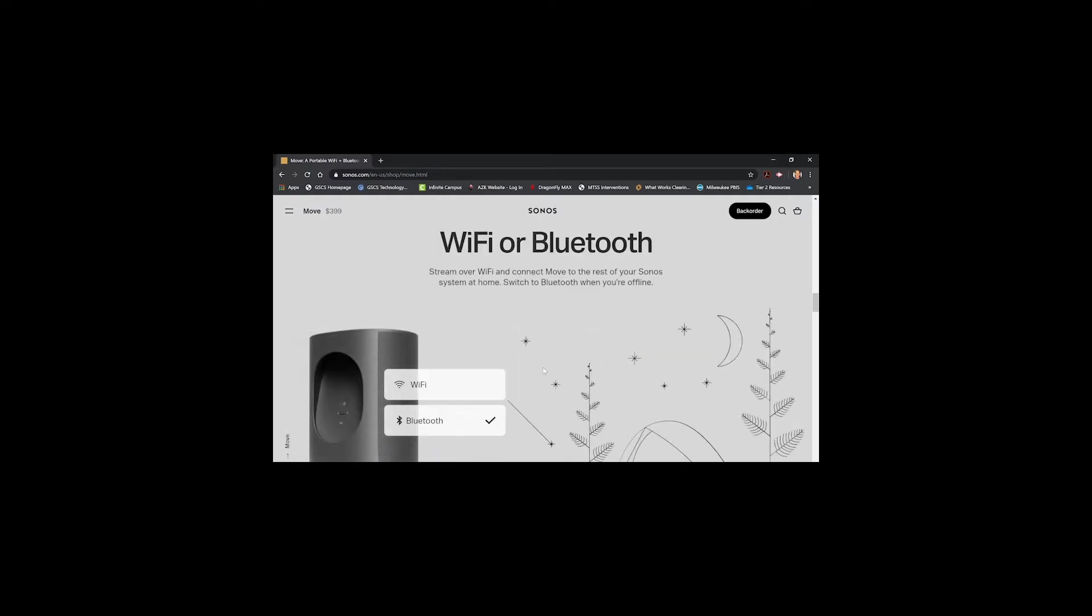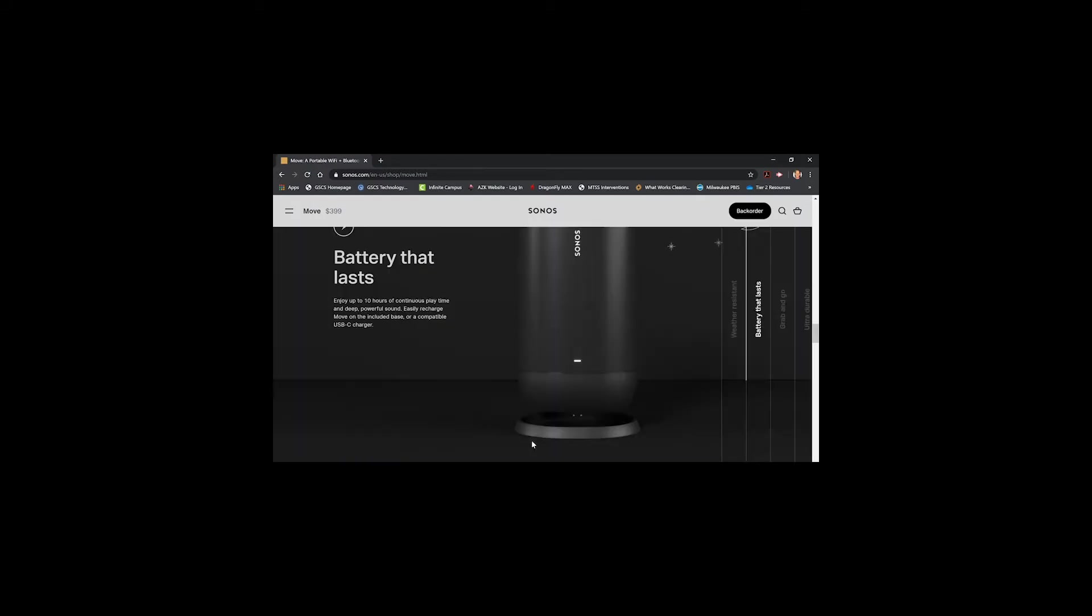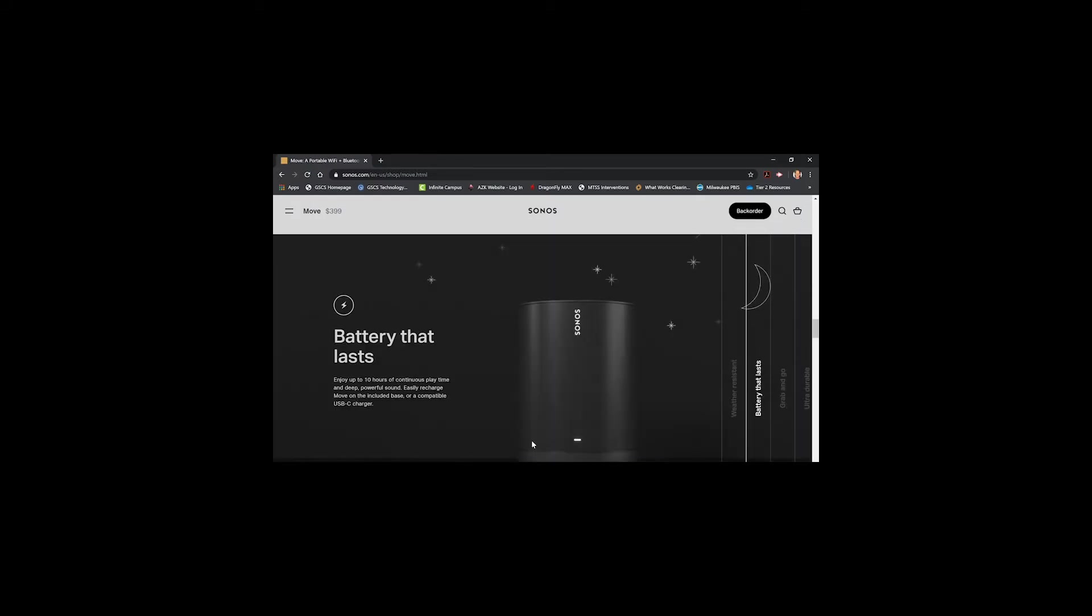As I stated, you can do this over WiFi or Bluetooth when it comes to connecting. So you're out on a camping trip, you can utilize this speaker as a Bluetooth speaker, and it will work flawlessly with your device that you're using.